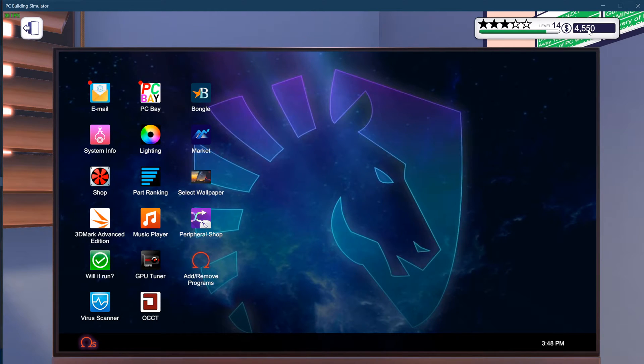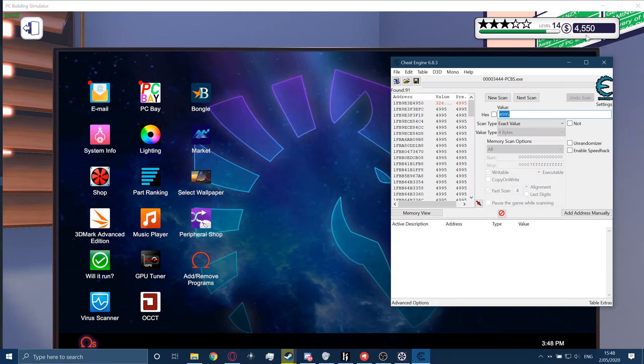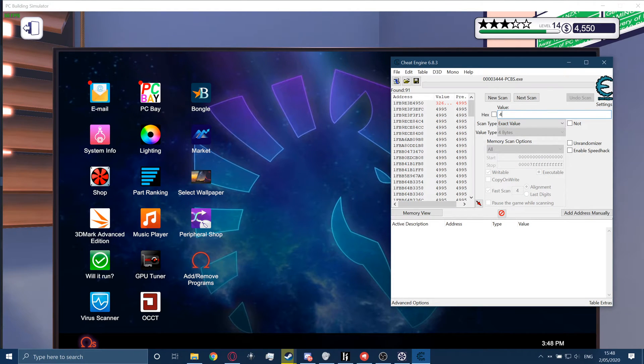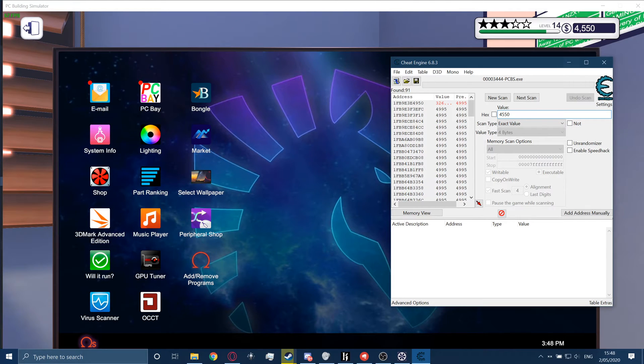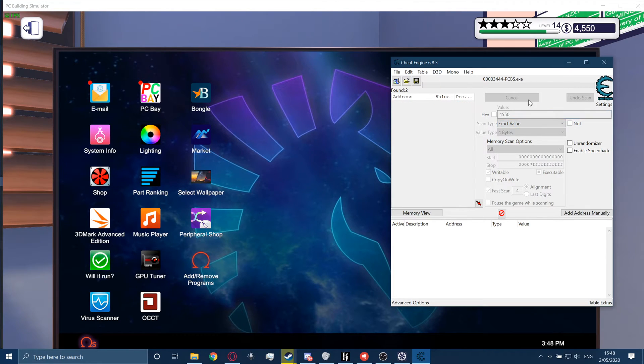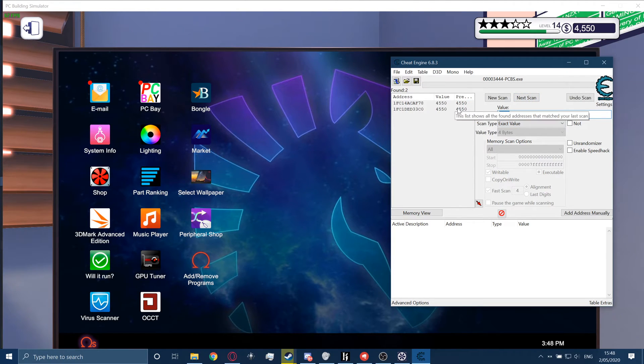Current amount is 4550. So what we're going to do now is look for 4550. We're going to put that number in here and do next scan. And you have two values.